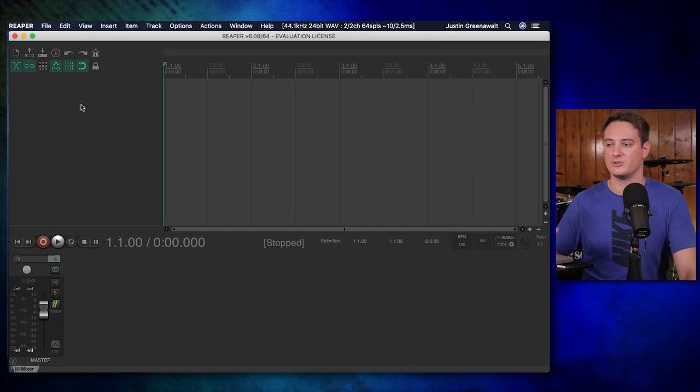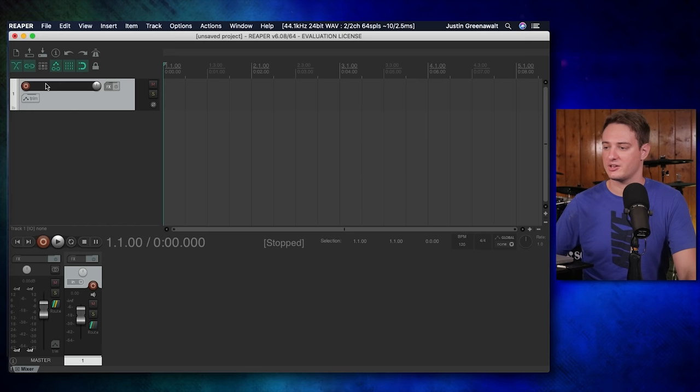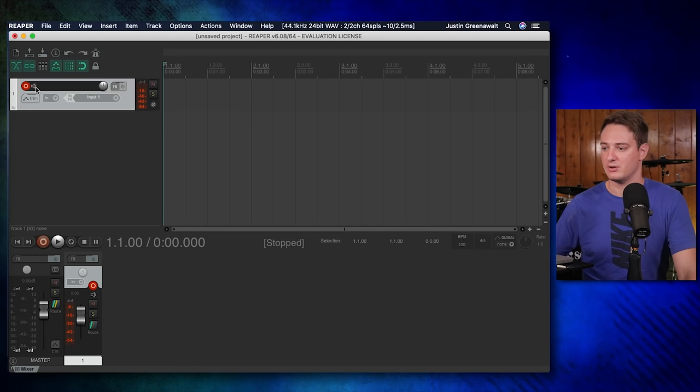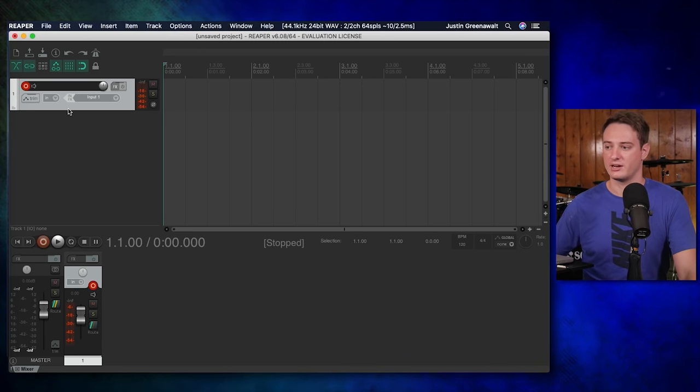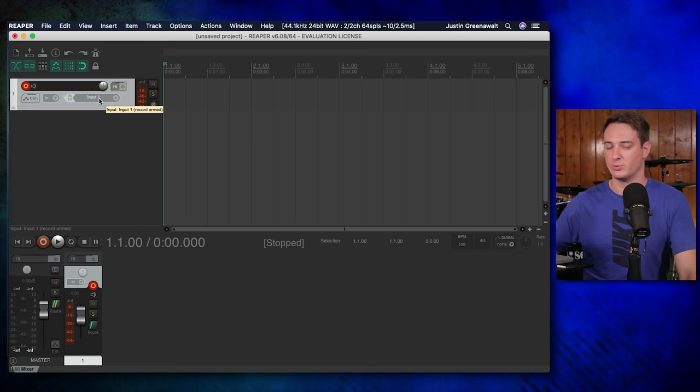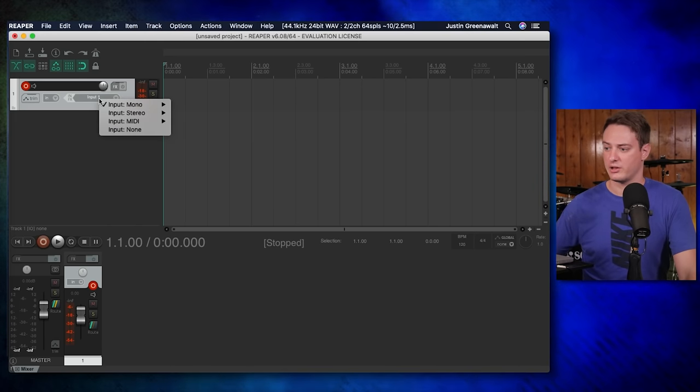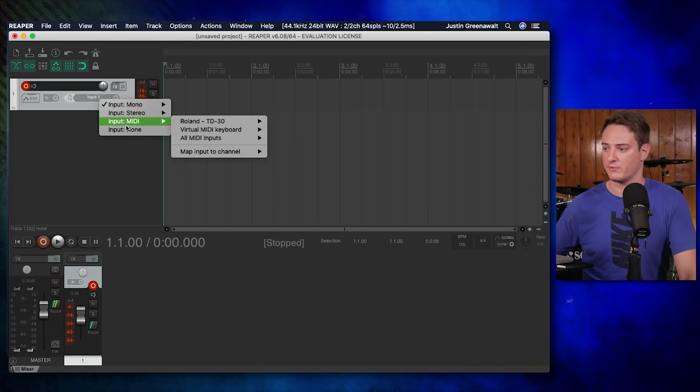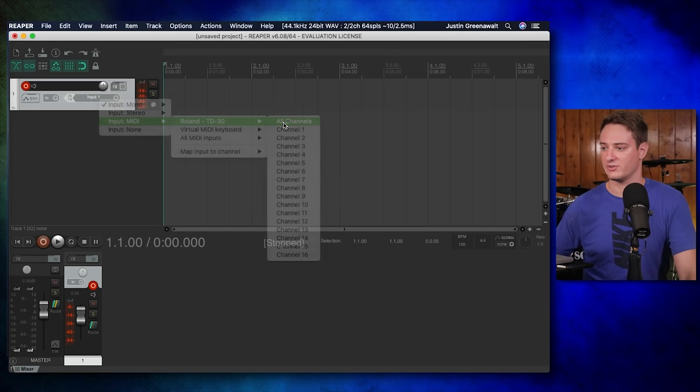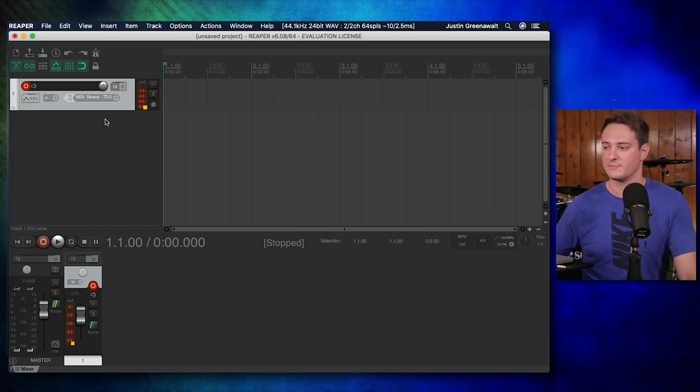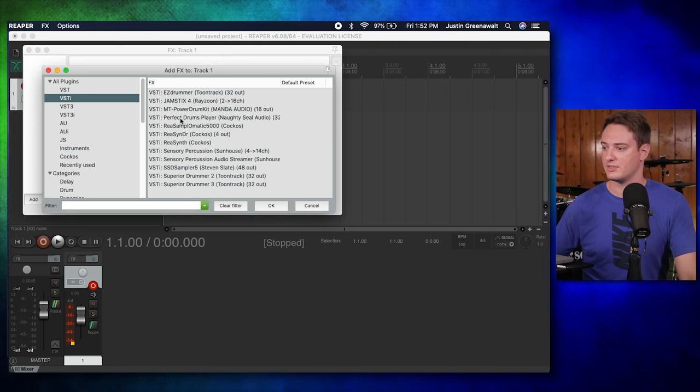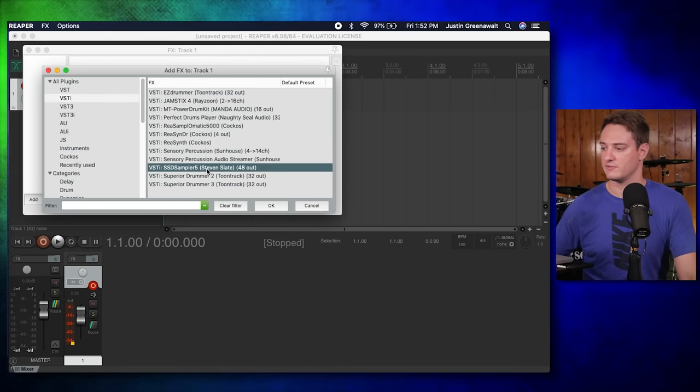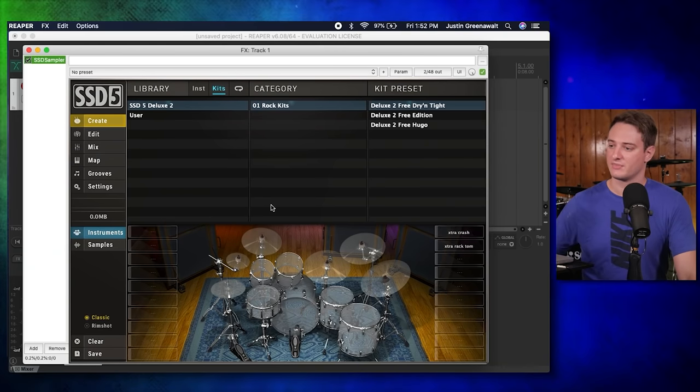The next step is to create a new track. So you go over to this empty space, you double click, you arm it by clicking on this little red button and make sure this isn't muted because that can cause problems. If this red thing is not enabled, you won't be able to hear the plugin. Next, we're going to want to tell it to receive MIDI signals from the Roland TD-30. So we click on inputs, go over here to MIDI, click on Roland, and then all channels. Now we need to tell it which drum plugin we want to use. So I go over here to FX and then it's going to be under VSTi, and then you'll just see all your different drum plugins that you've got. I'm going to open up Steven Slate, press OK, and there it is.